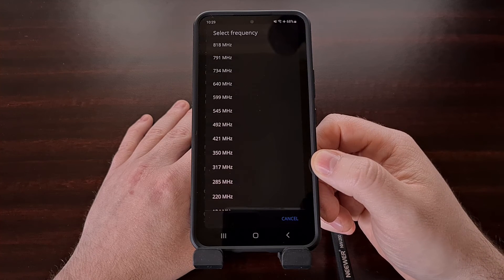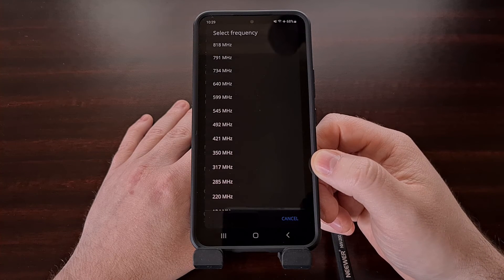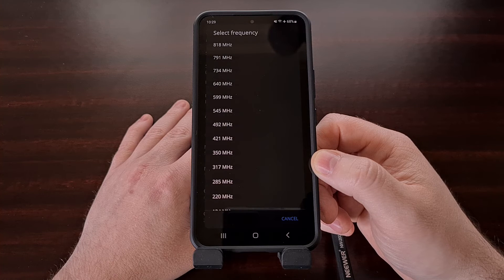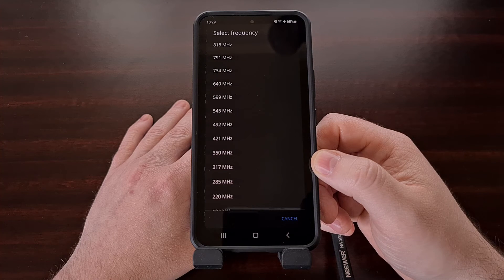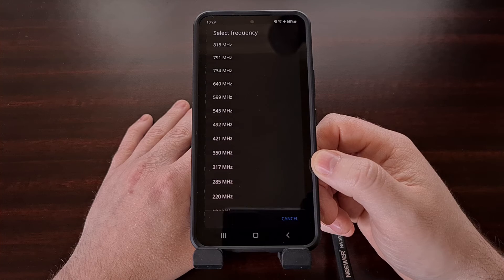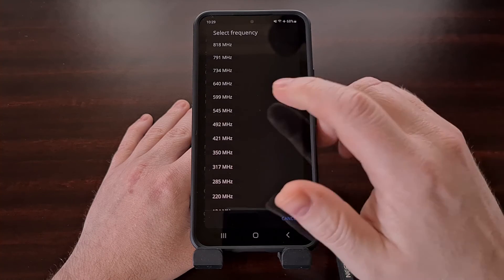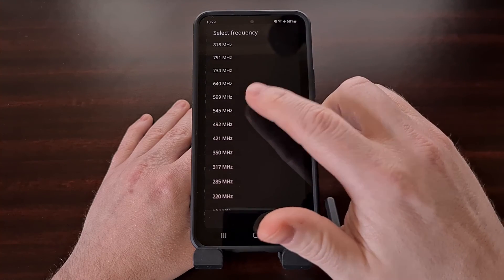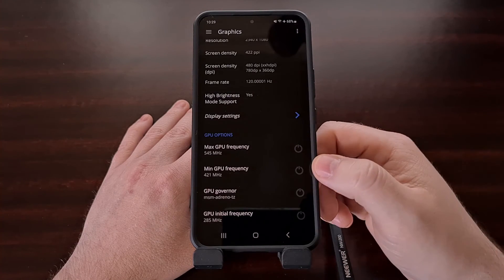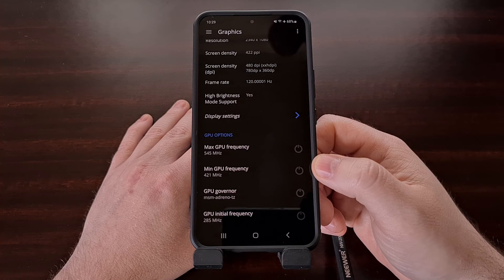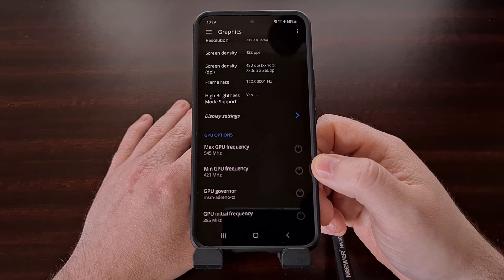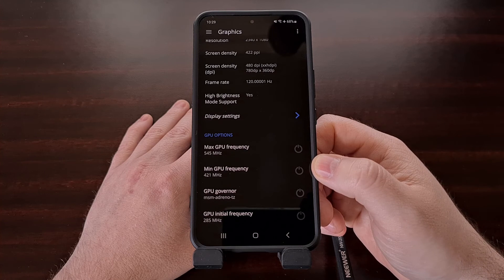The Galaxy S22 that I have right here can hit a max GPU frequency of 818 megahertz, but I have reduced this to 545 megahertz so that it doesn't heat up as much when performing certain tasks.